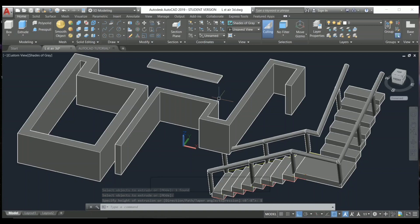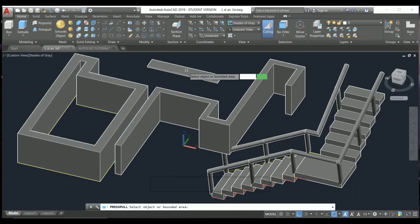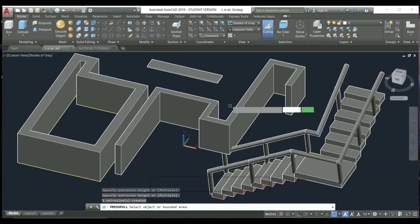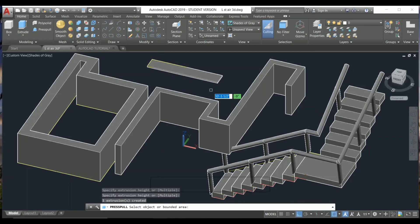Then you can use the Presspull command — I have already discussed this command. Select the object and you can push or pull up and down. That's all there is to it. Thank you so much. Please drop a comment, a like, and subscribe.